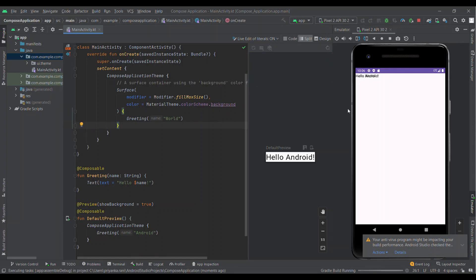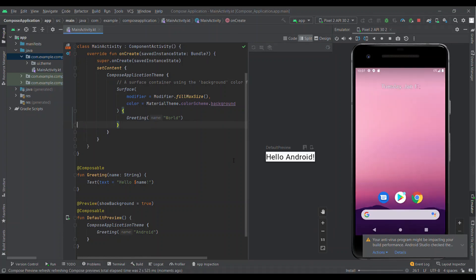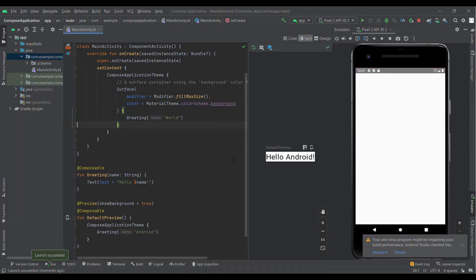We have learned about Preview annotation, Text component, checking the design within the Android Studio IDE. I hope this video will help you.